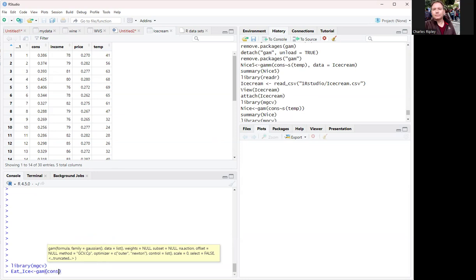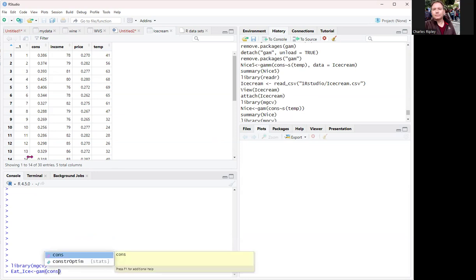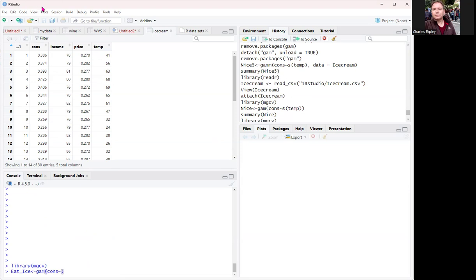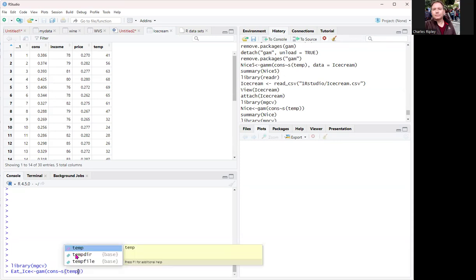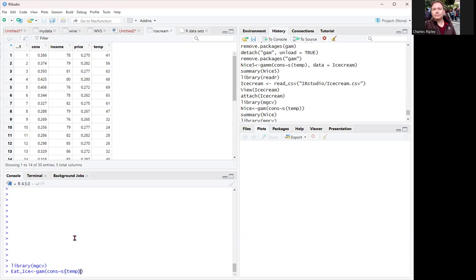Dependent response variable consumption, tilde. But then, interestingly enough, we've got what is this S around temp? We're doing a smooth spline here. So it's like not necessarily linear, but these are quantitative continuous variables. Consumption, as you can see, and temperature.